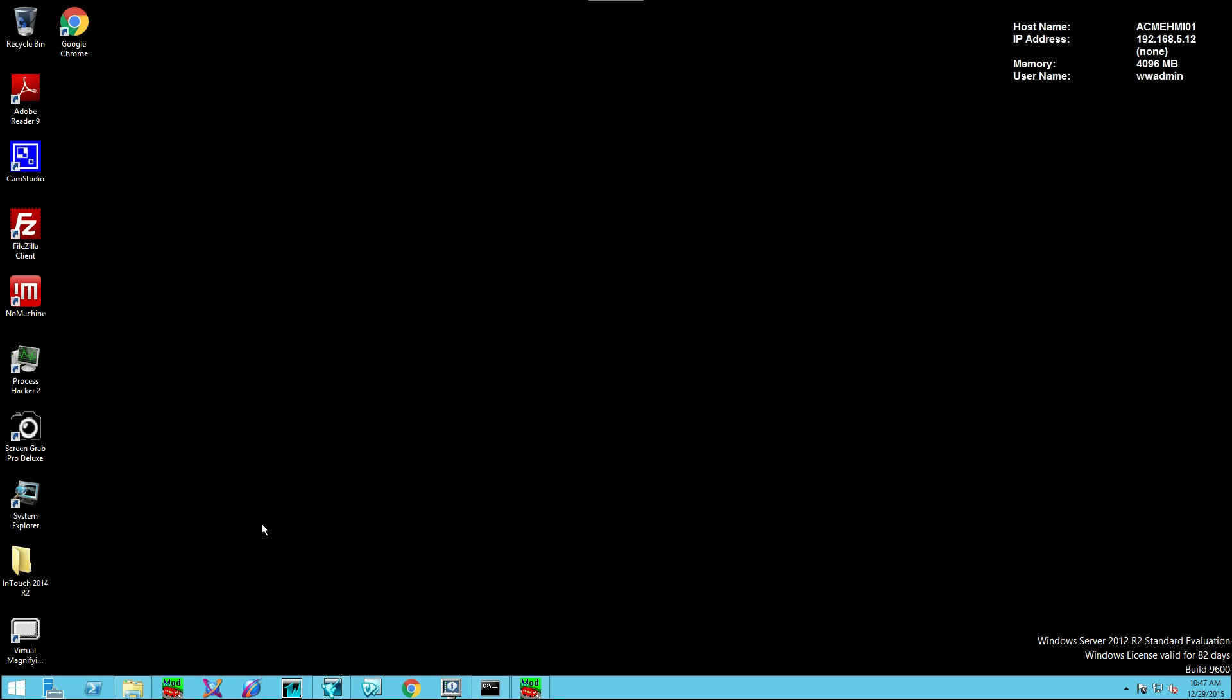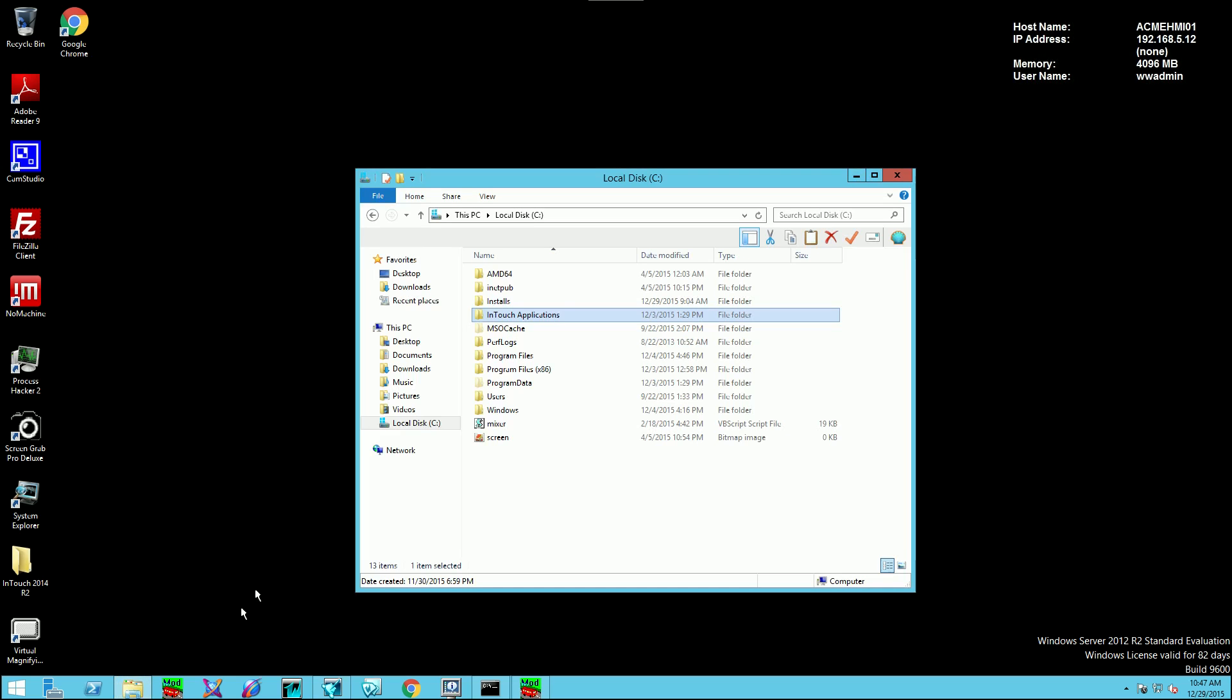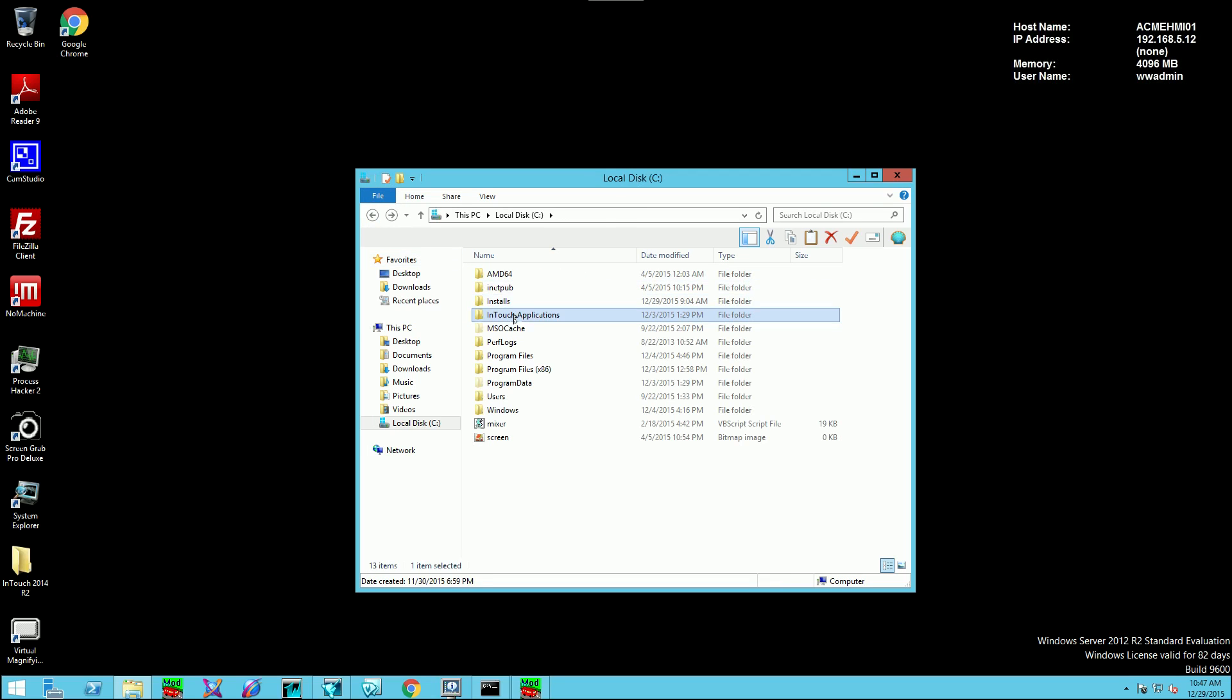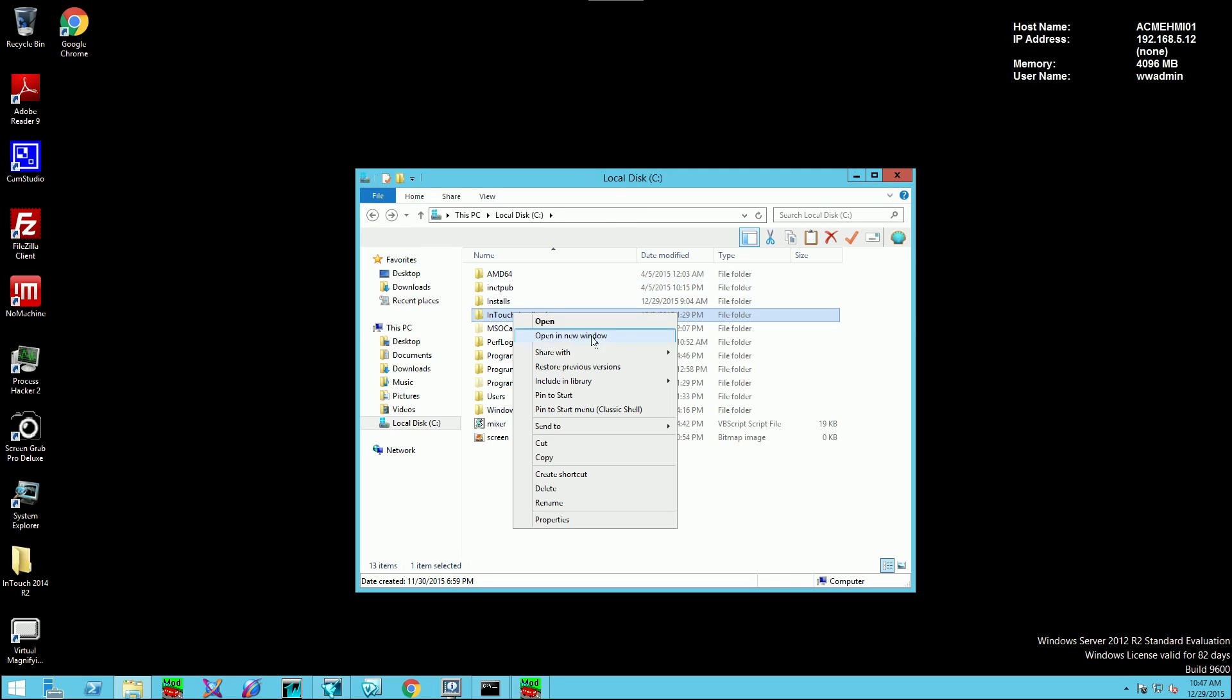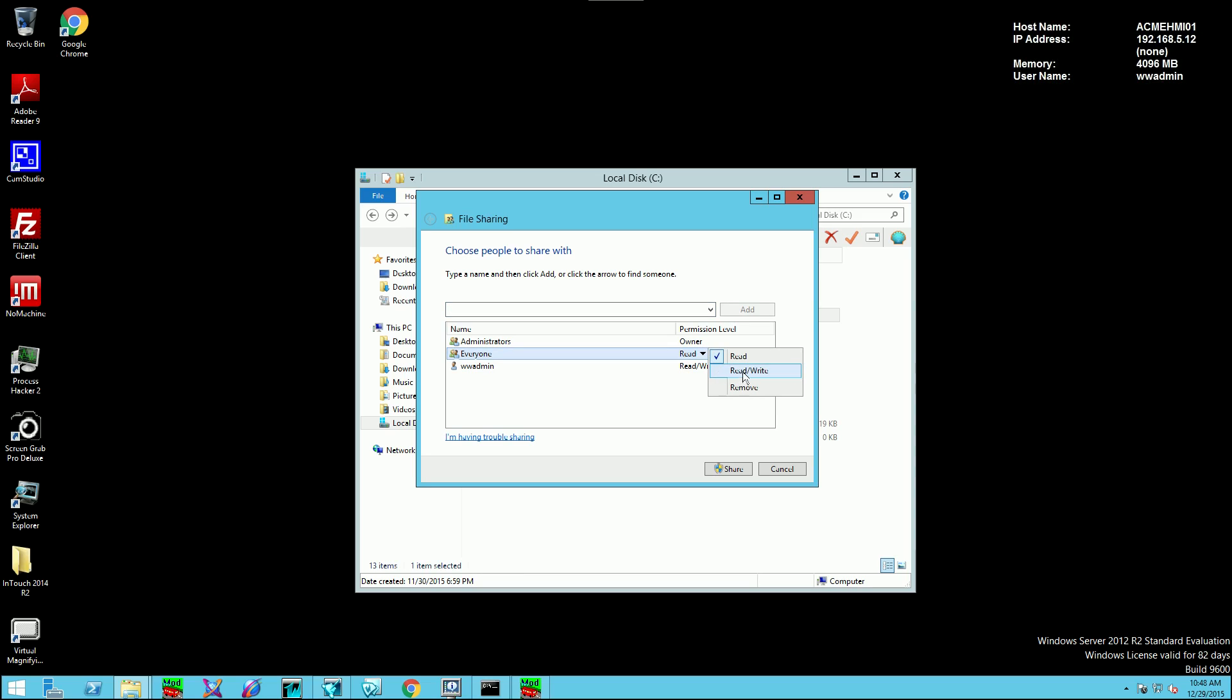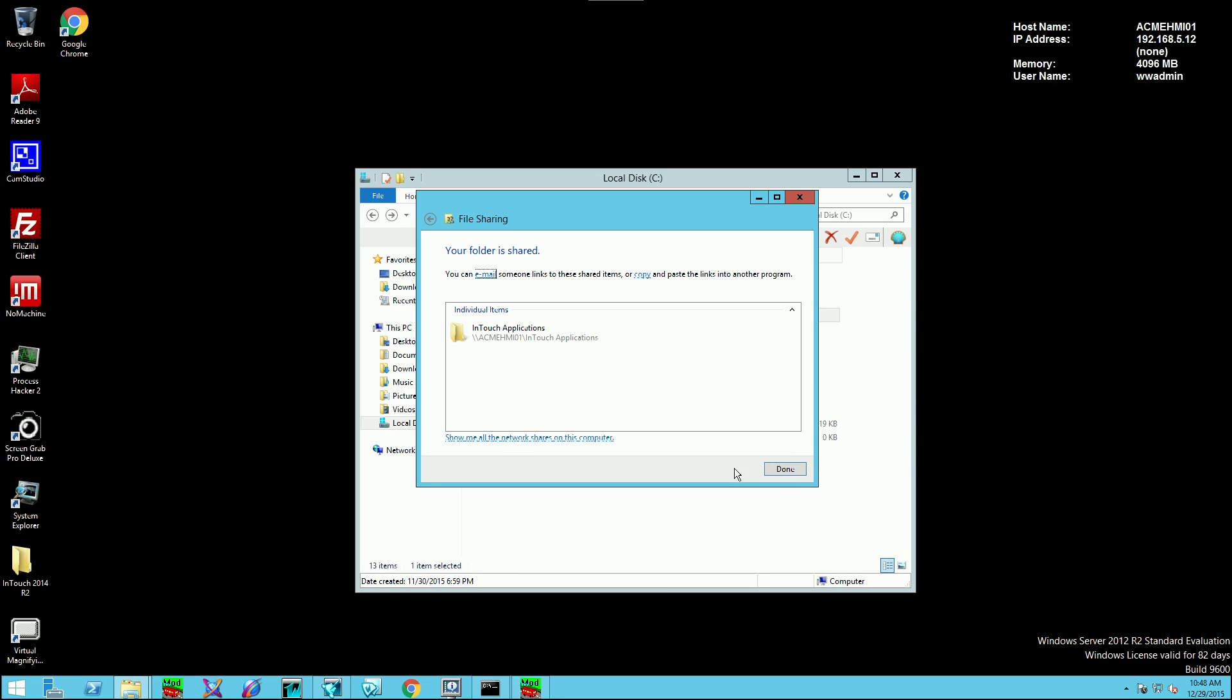The next thing I'm going to do is go to Windows Explorer and locate where this application is in a folder. I see it here, not a problem. I'm going to share this folder out with specific people. I'm going to share it with everyone. I'll simply click here and add it, and I'll give everyone read-write permissions. I'll just select share, and done.